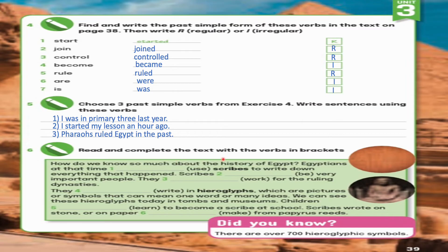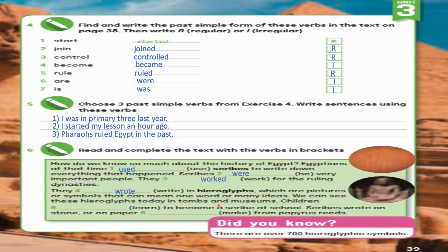Exercise 6: Read and complete the text with the verbs in brackets. How do we know so much about the history of Egypt? Egyptians at that time used scribes to write down everything that happened. Scribes were very important people. They worked for the ruling dynasties. They wrote in hieroglyphs, which are pictures or symbols that can mean one word or many ideas. We can see these hieroglyphs today in tombs and museums. Children learned to become a scribe at school. Scribes wrote on stone or on paper made from papyrus. Did you know there are over 700 hieroglyphic symbols?